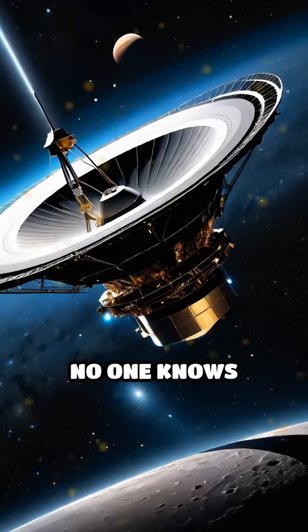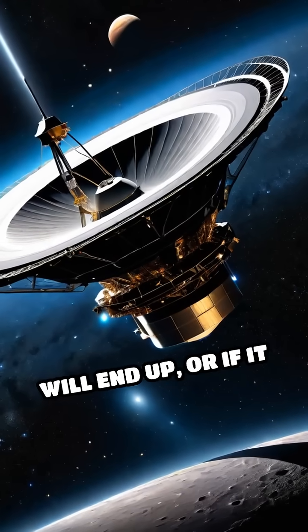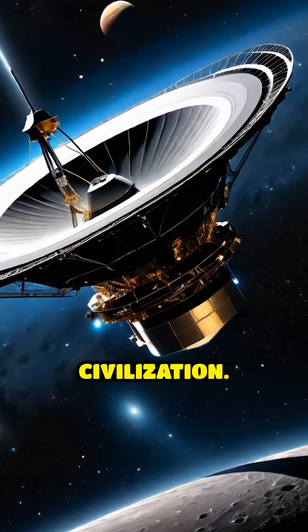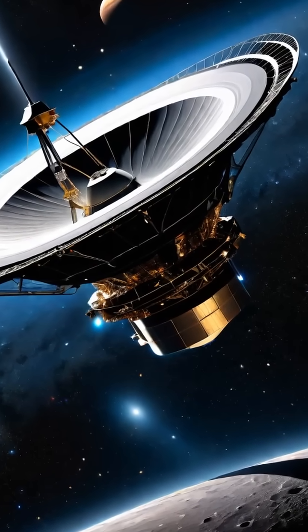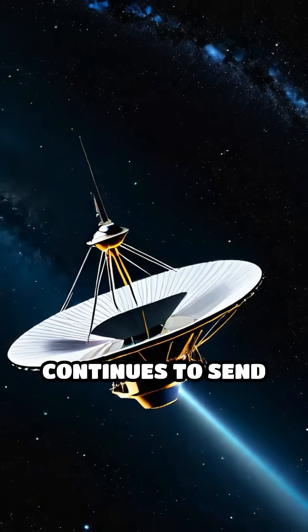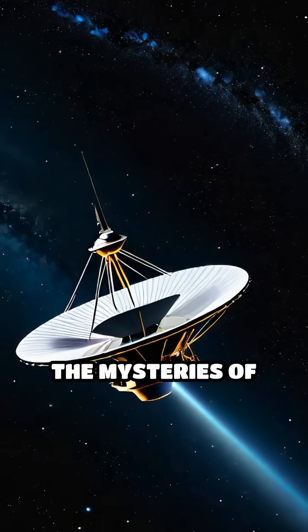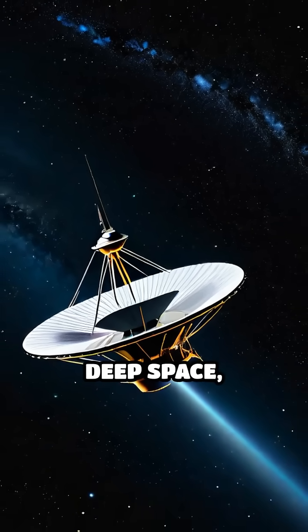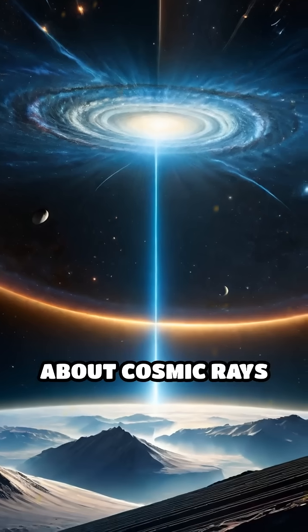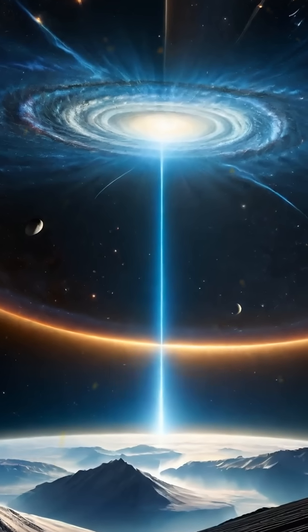No one knows exactly where it will end up or if it will ever be found by another civilization. Yet Voyager 1 continues to send back faint whispers about the mysteries of deep space, revealing secrets about cosmic rays and the interstellar medium.